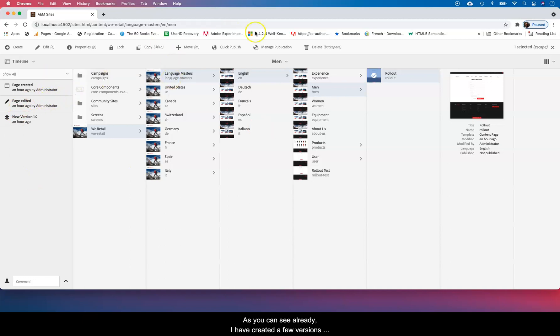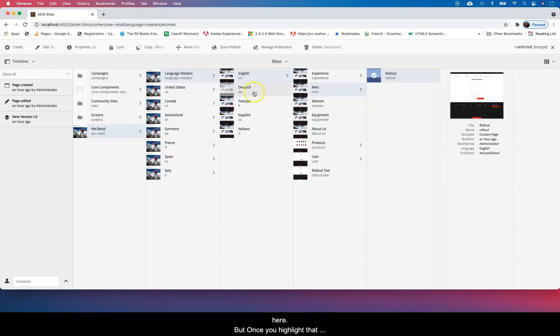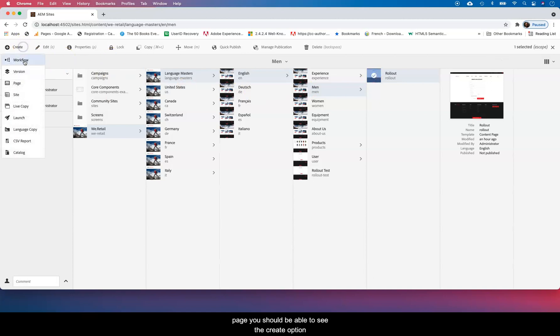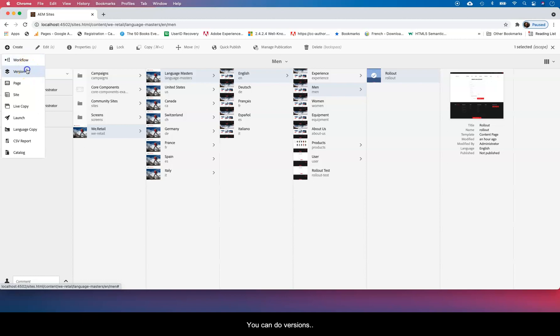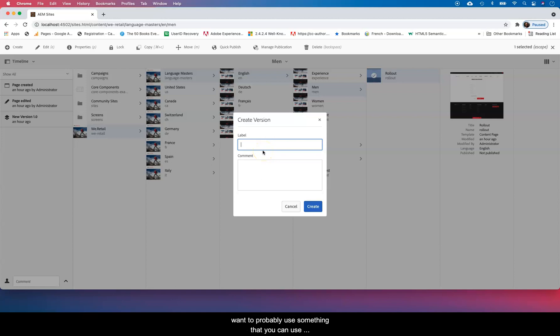You can see I already created a few versions here on that page, but once you just highlight that page you should be able to see the create option there and you can do versions there.